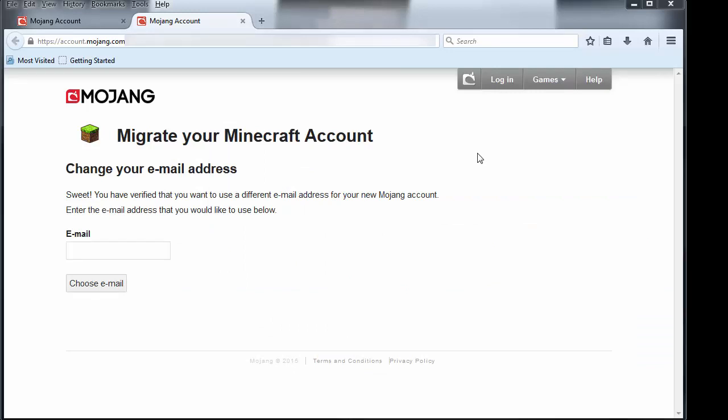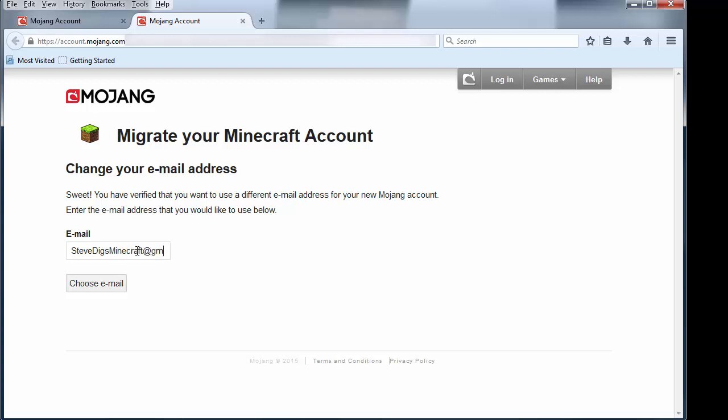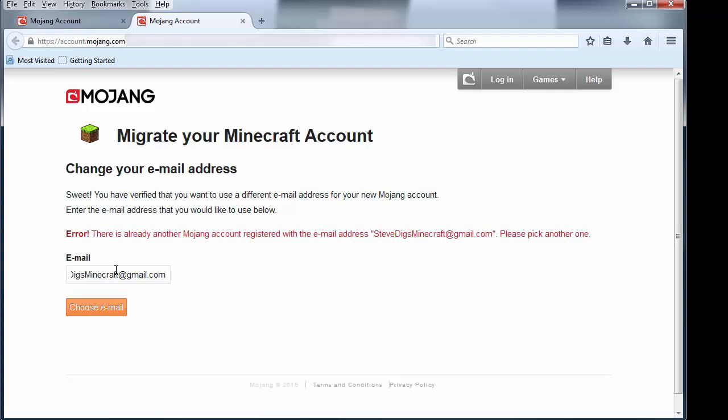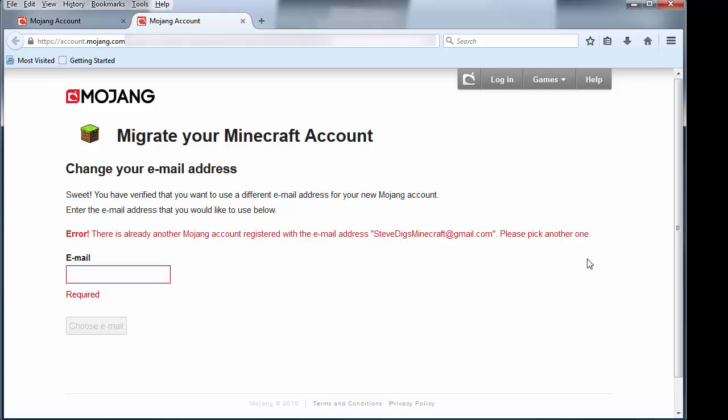After we click that link, it takes us back to a Mojang page and it says go ahead, you can change your email address now. So we'll type in the new email address, which is, if I can type, SteveDigsMinecraft@gmail.com. Oh, I have to choose a new one because it's one of my other accounts. Steve Diggs goes to that one, so we'll choose a different one for now.